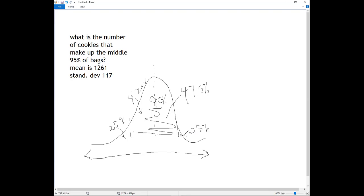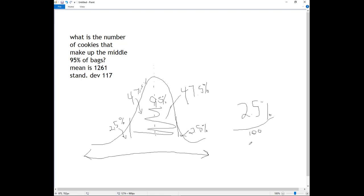I need to look up on my z-chart what z-score gives me an area of 2.5% to the left or to the right. I'm going to pull up the z-chart. You need to know that 2.5% needs to be converted to a decimal — divide by 100 — so that gives us 0.025. That's what we're going to look for on our standard normal table.